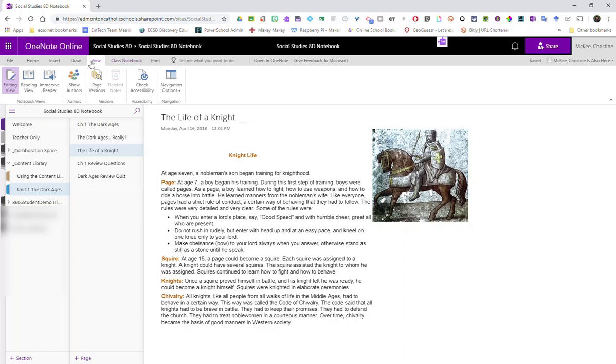To access Immersive Reader, whether you're in OneNote online or in the Windows 10 app, simply click View in the menu bar and select Immersive Reader.